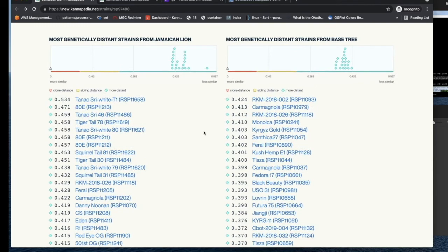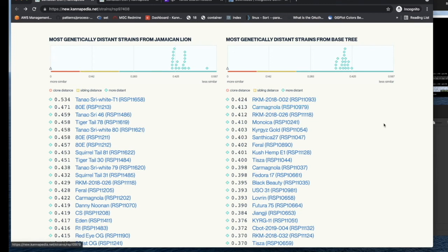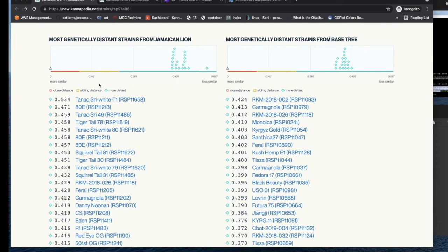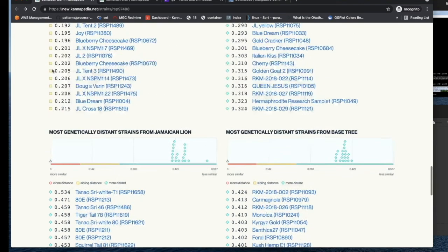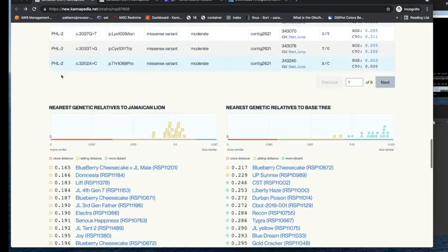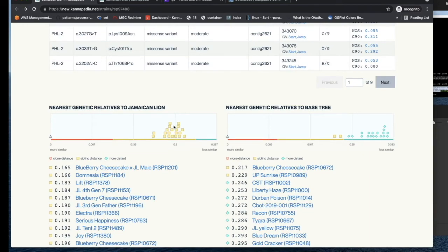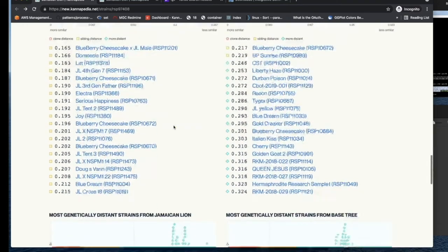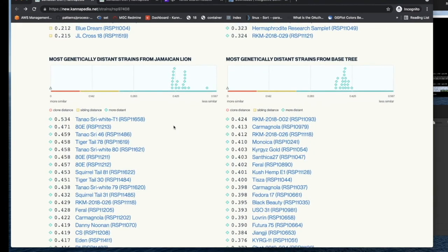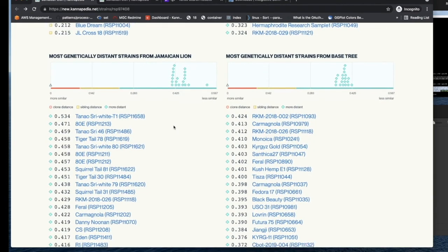Now beneath this, we have the opposite collection of tables, which is showing you what is the most genetically distant strain from Jamaican Lion. And similarly, what are the most genetically distant ones from the base tree? And we have these plots that show the sample of interest as well as giving you a graphical representation of what are the most similar and what are the most distant samples to your sample.